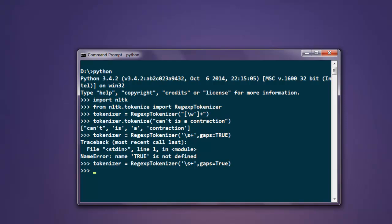Now simply type in tokenizer.tokenize, and for this method use 'can't is a contraction'. Here you'll find it's splitting exactly on the whitespace the way we want it. Even with this expression, it's treating 'can't' as a word.